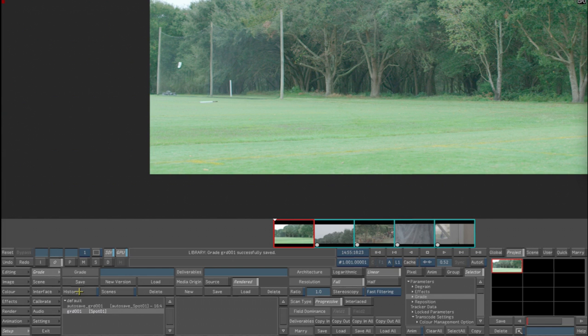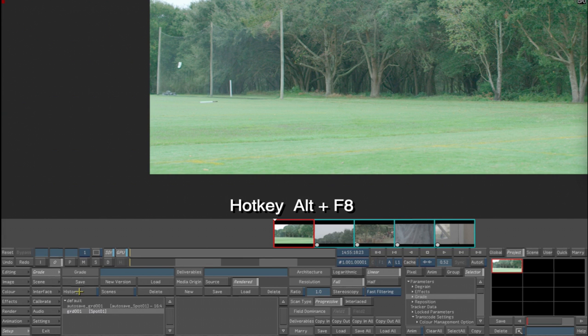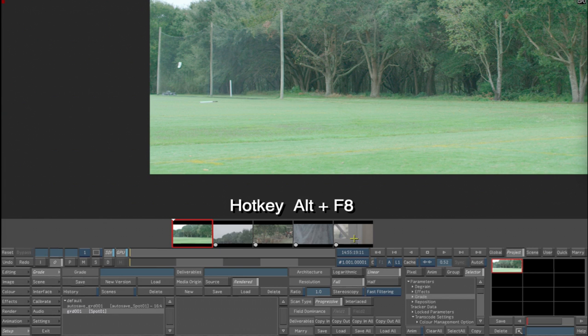We now want to go back to Alt-F8, and what that does is it puts the timeline back into regular order with the handles not exposed. This means that when we take it back into Flame, everything is back to where it should be.